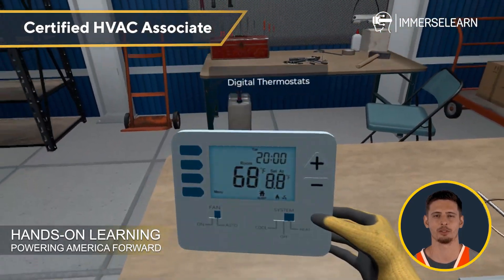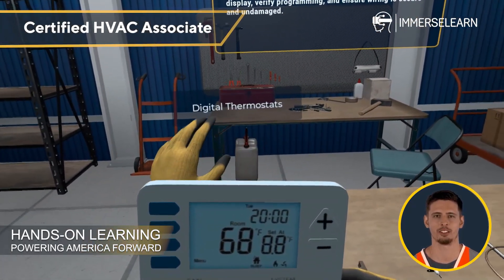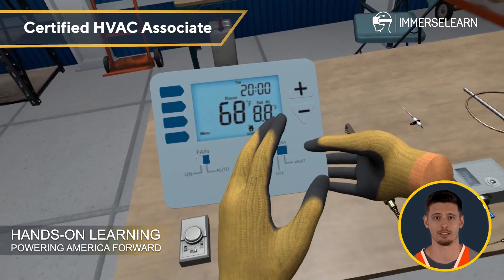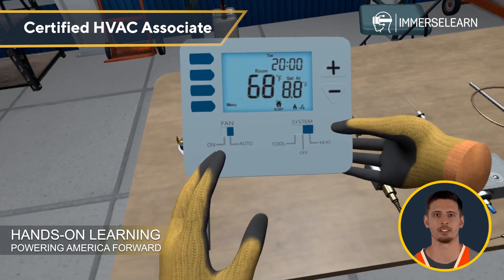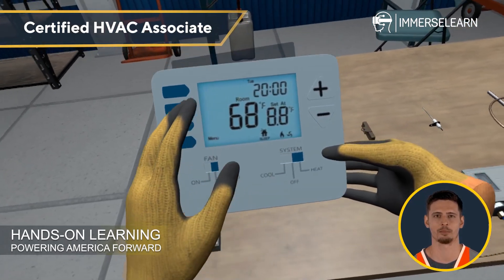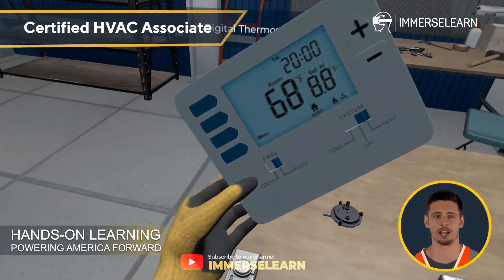Digital thermostats, on the other hand, offer precise control with programmable settings. Inspect the display, verify the programming and make sure the wiring is secure and undamaged.